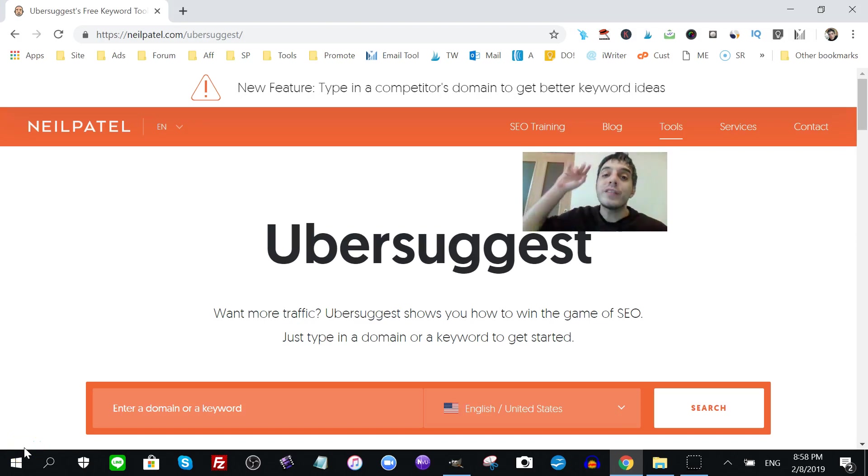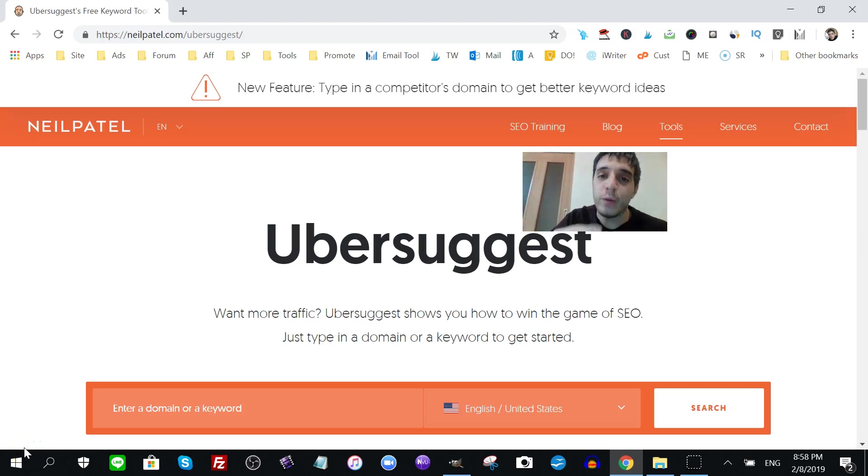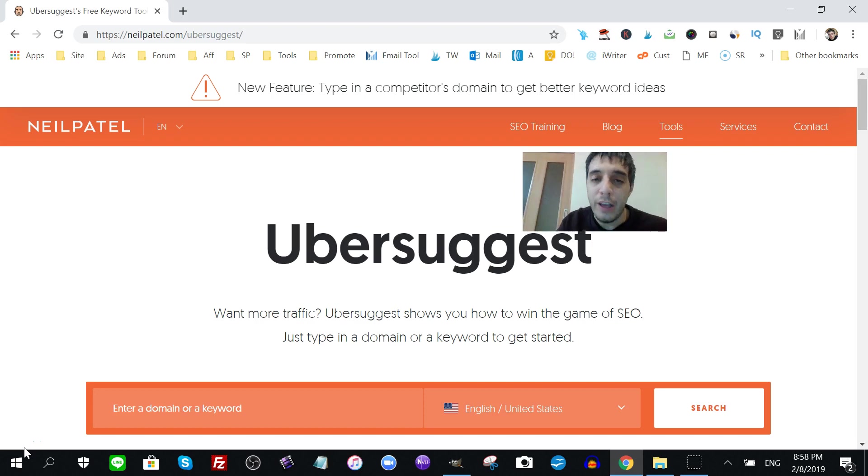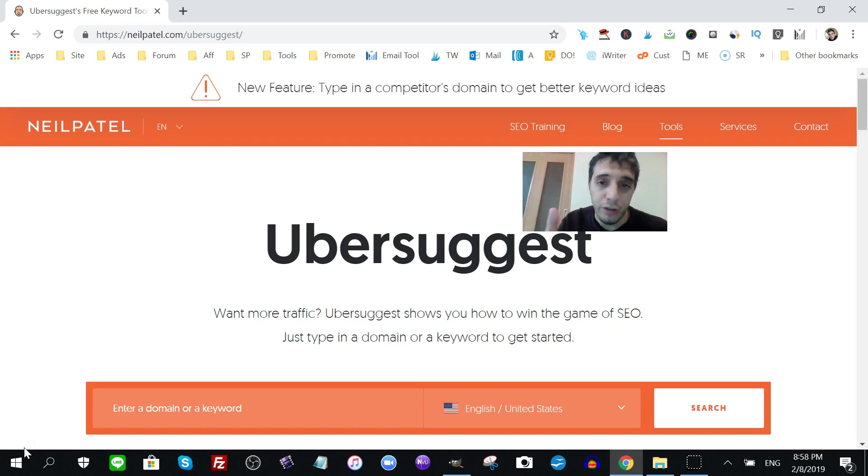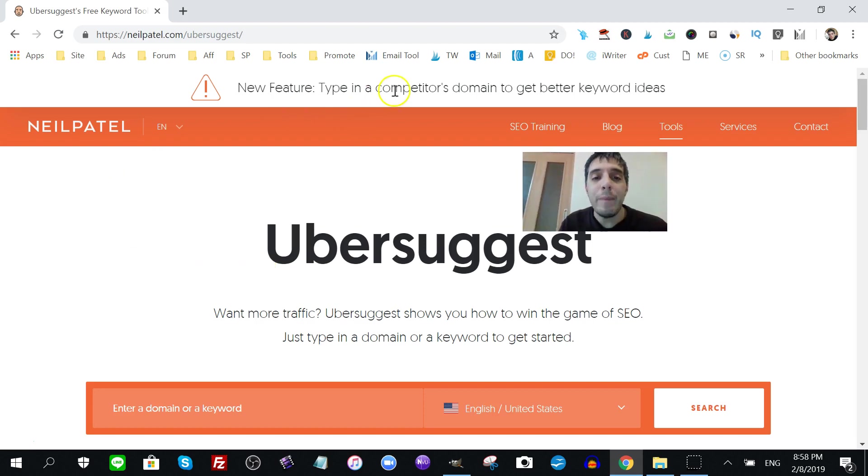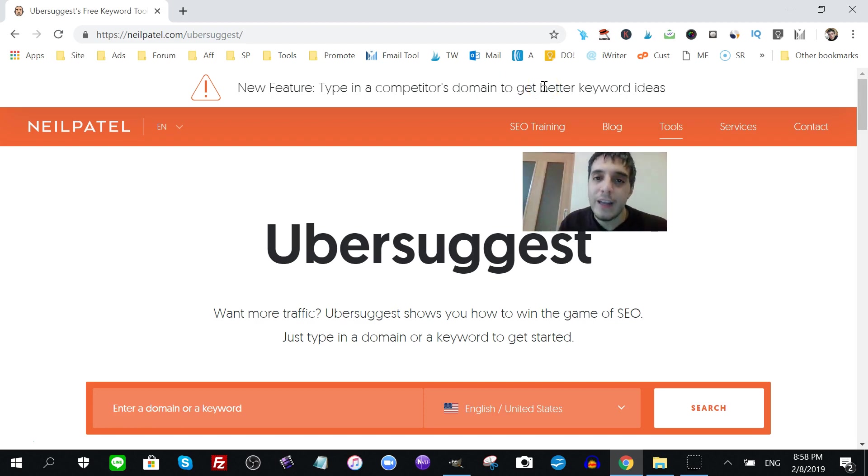What's up? I am versus Ike Paws and I got a hack for you featuring Ubersuggest. If you know anything about me, I've been talking about them for a while. Now, Neil Patel's little tool here, free tool, Ubersuggest. They have a new feature and, as I stated, type in a competitor's domain to get better keyword ideas.